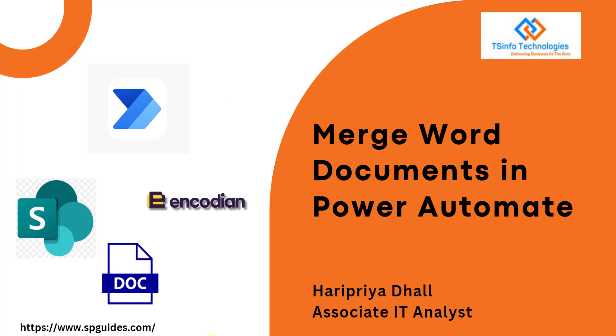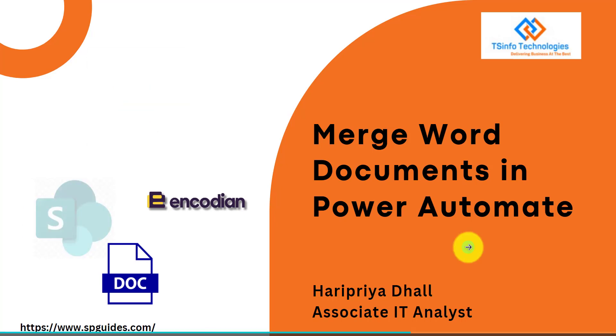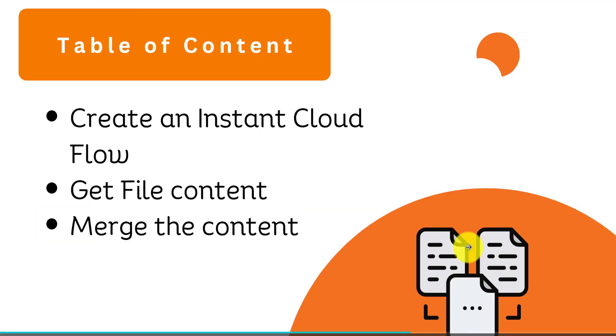In this video tutorial we will see how to merge Word documents in Power Automate. We will create an instant cloud flow that will get the file content and merge both the content to create a Word file. Now let's see an example on this.